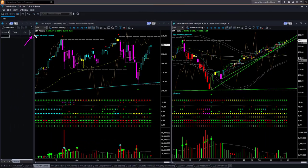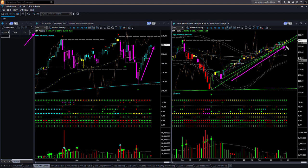Dow Jones Industrials ETF DIA: the chart is very similar to S&P 500. In the weekly chart it is going up almost in a straight line. In the daily chart, price is supported by multiple memory trendline support — price is above the upper boundary level. Both daily and weekly are overbought.